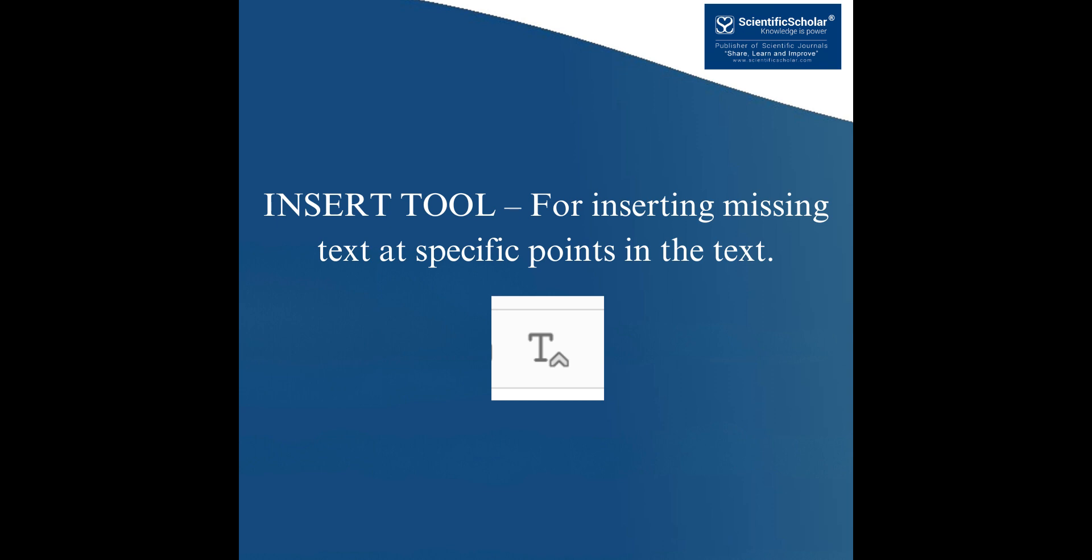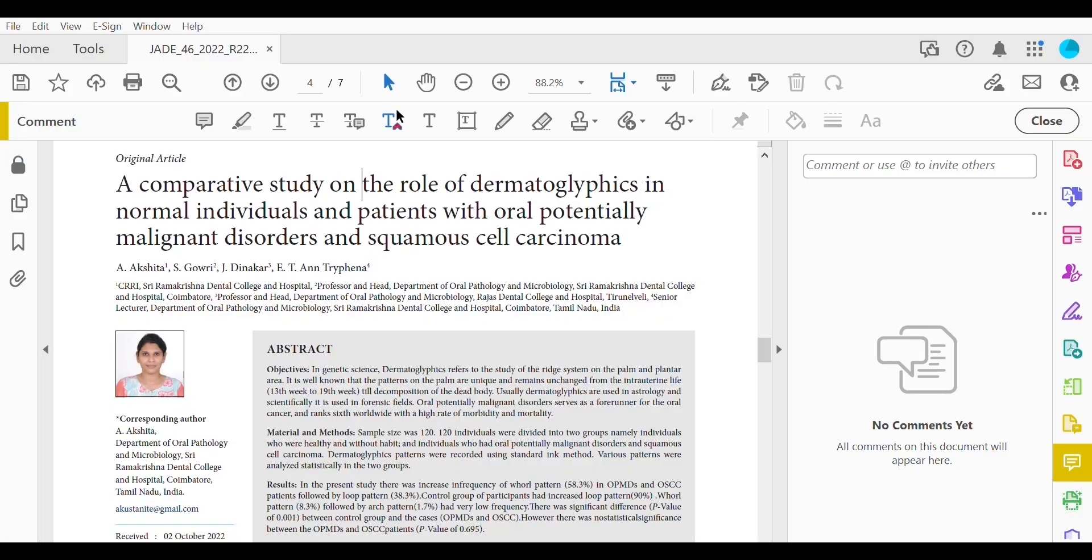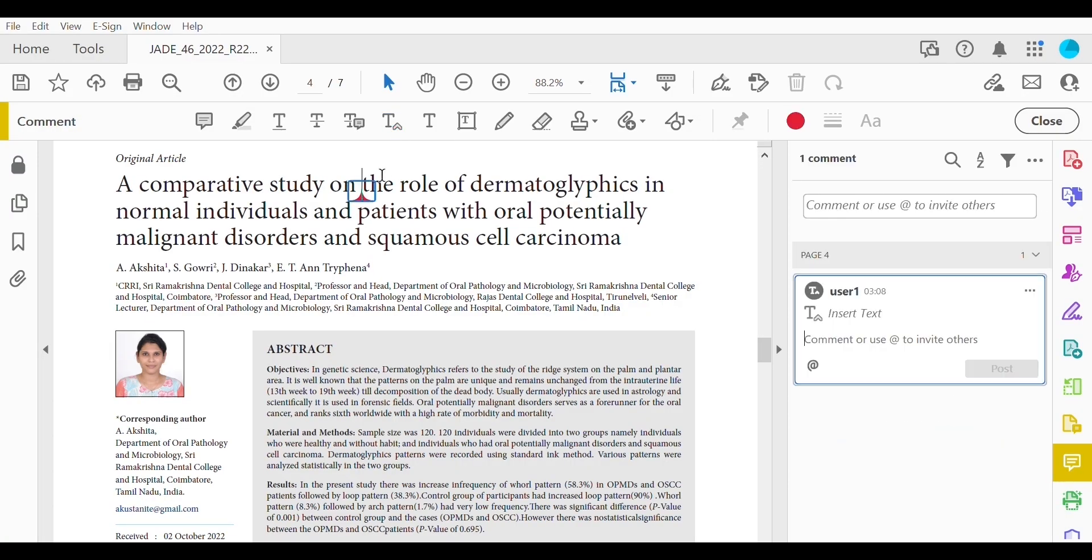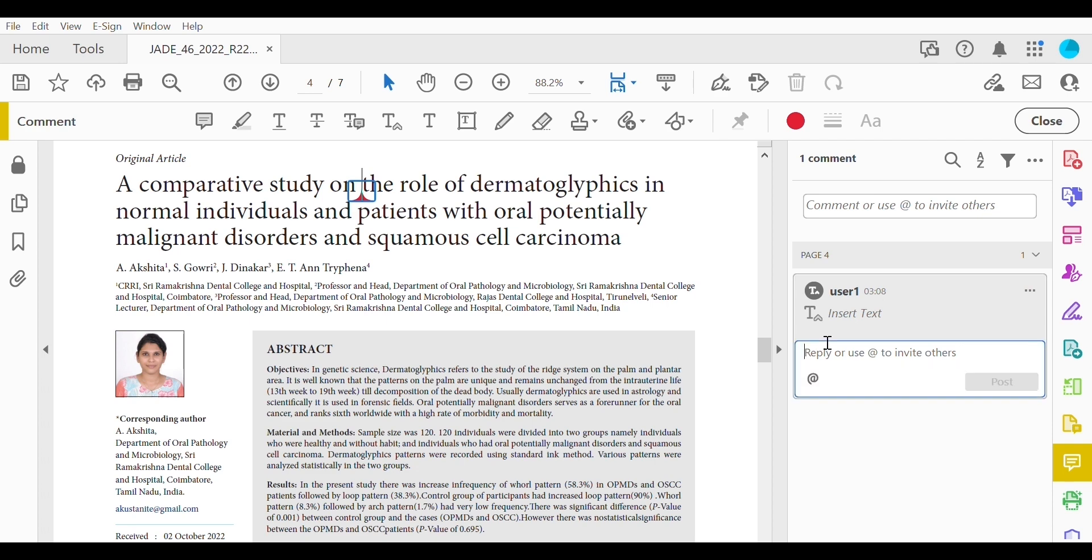Insert tool for inserting missing text at specific points in the text. Marks an insertion point in the text and opens up a text box where comments can be entered. How to use it? Click at the point in the proof where the comment should be inserted. Type the comment into the box that appears.